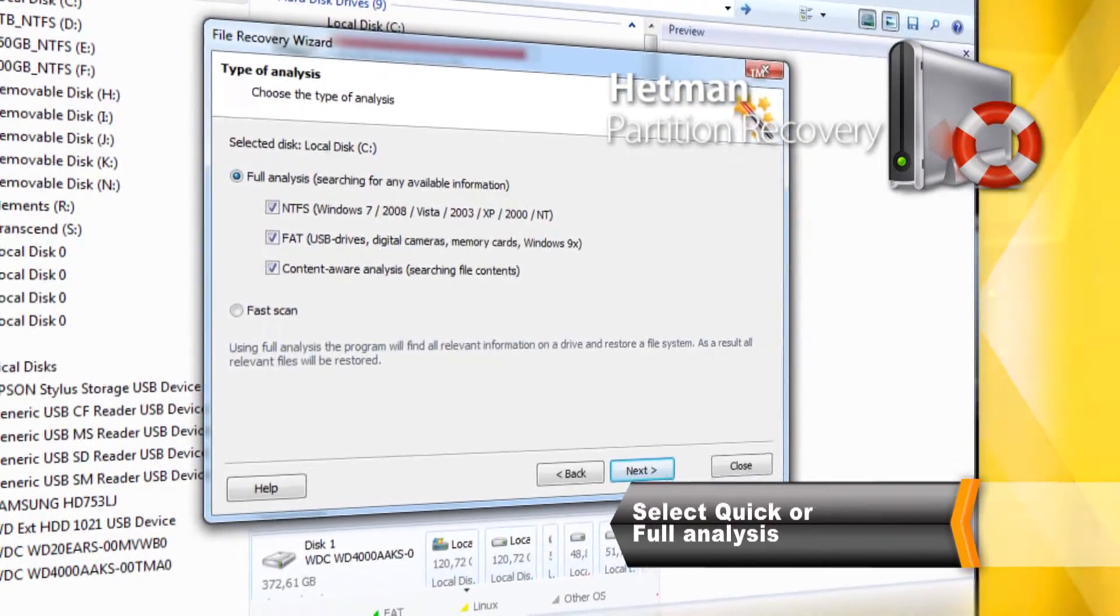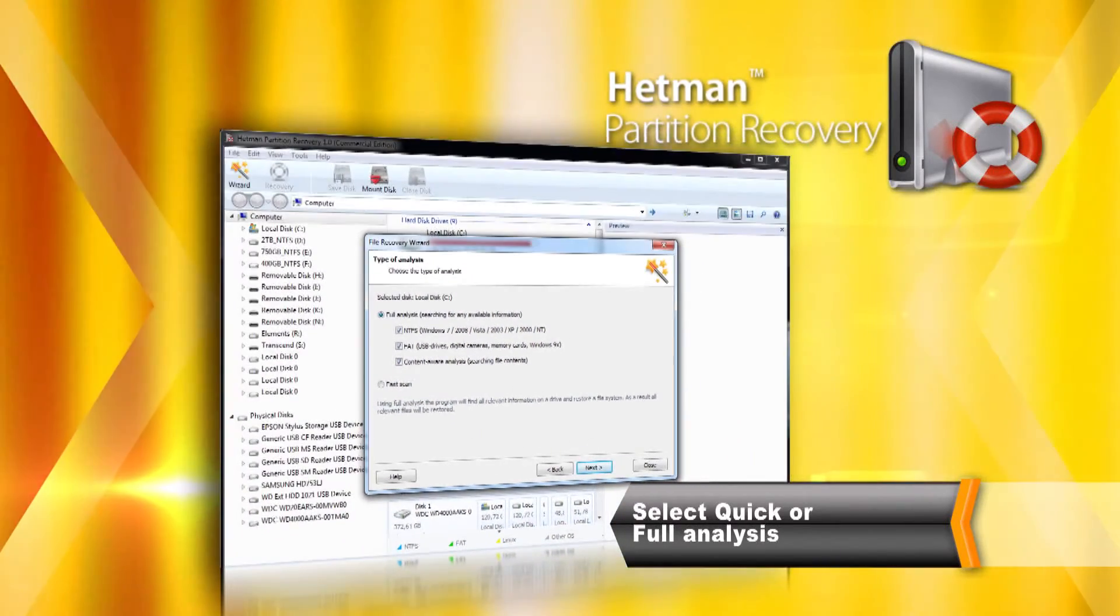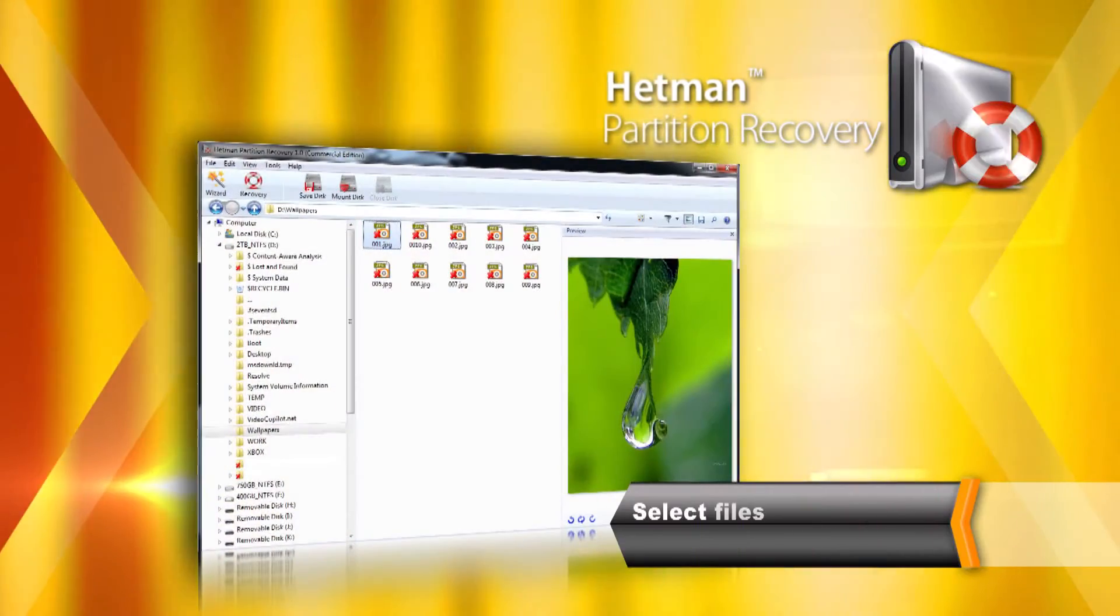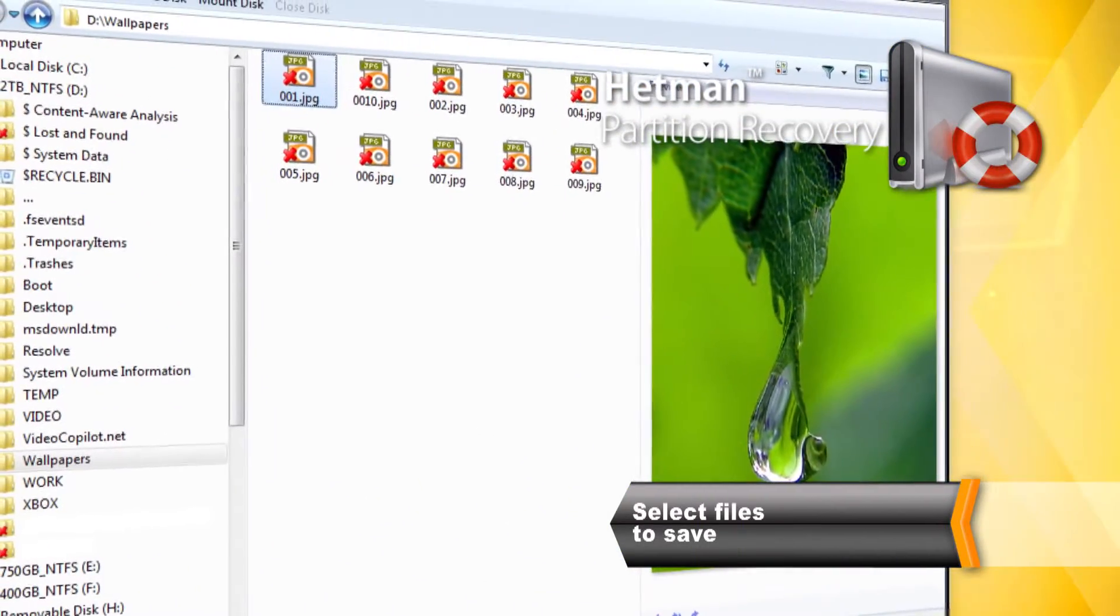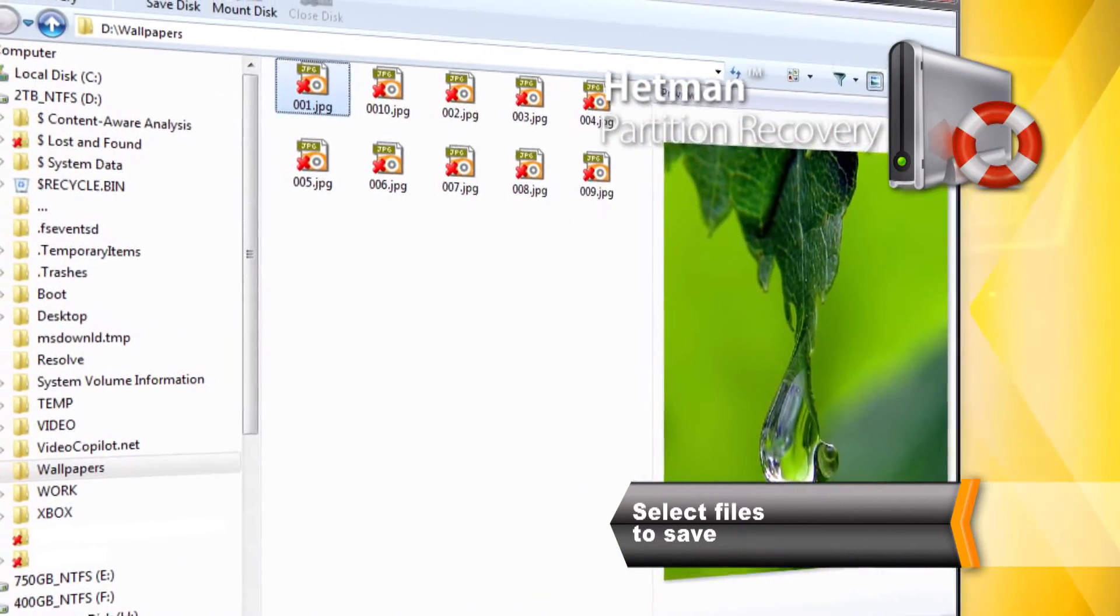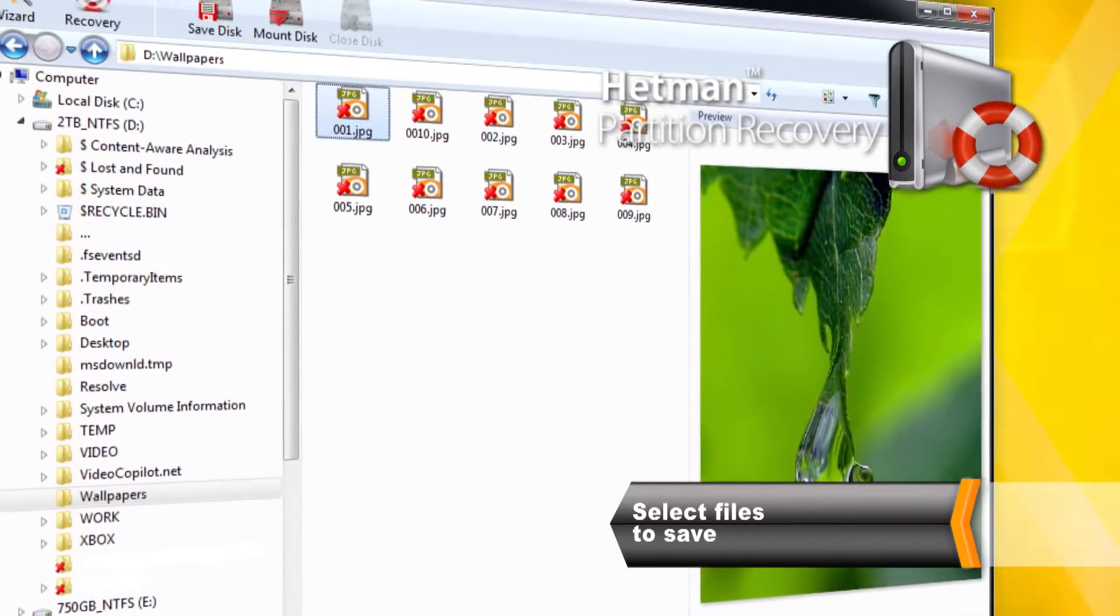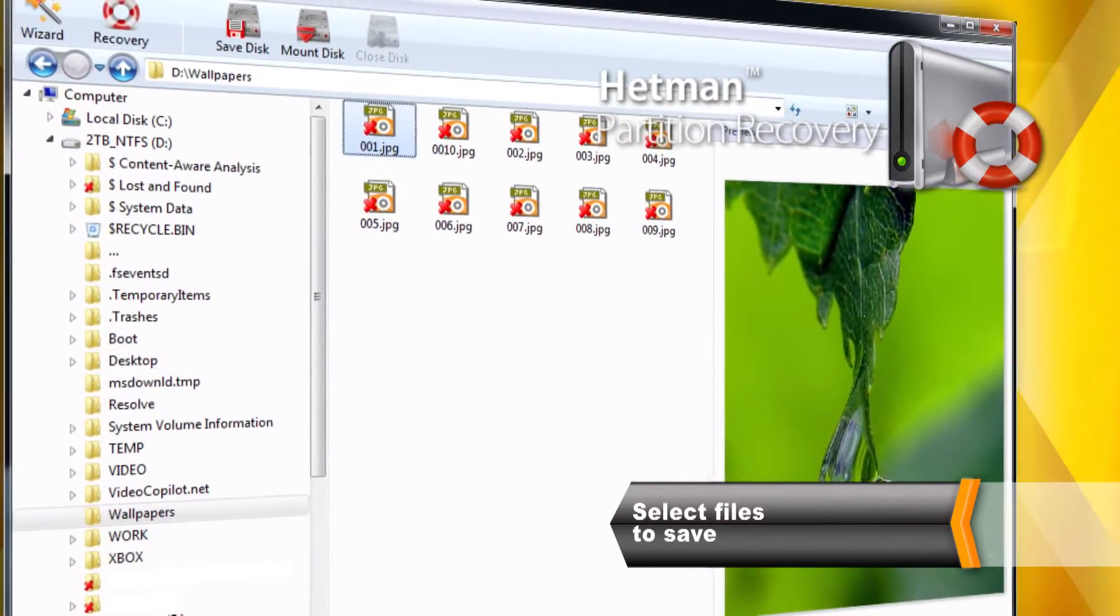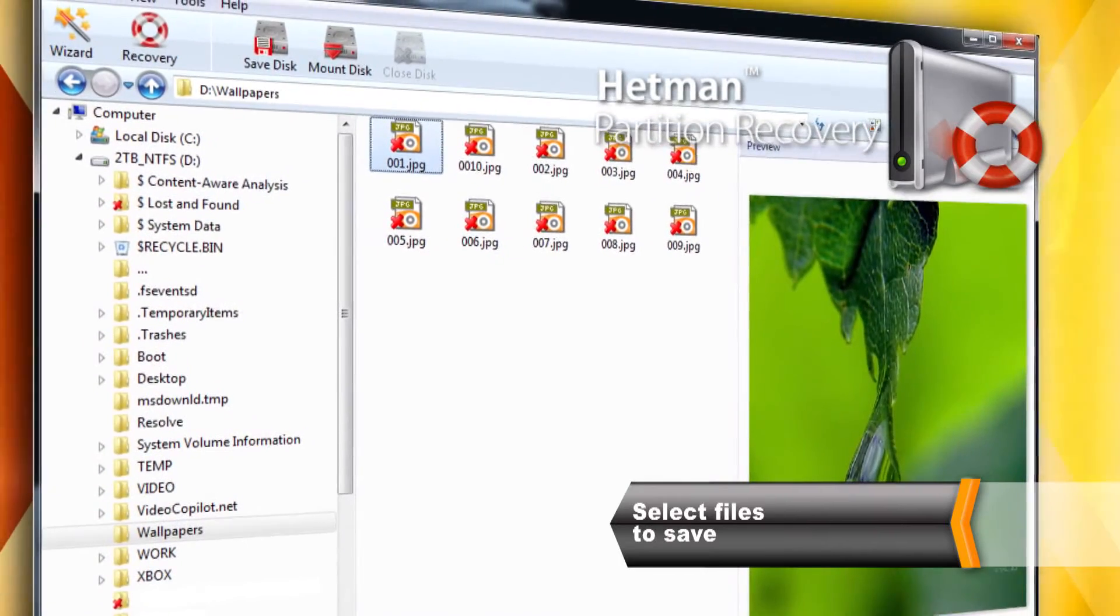Make your choice of recovery method and click Next. After completing the analysis, the tool displays a folder tree matching the original directory structure of the disk. Deleted files and folders will be marked with a red X.